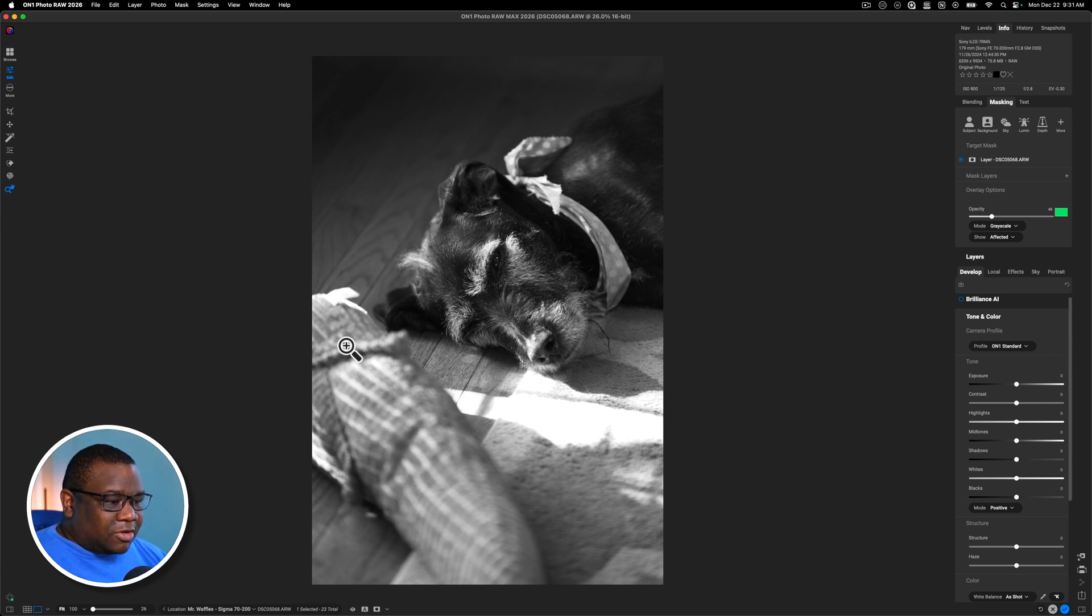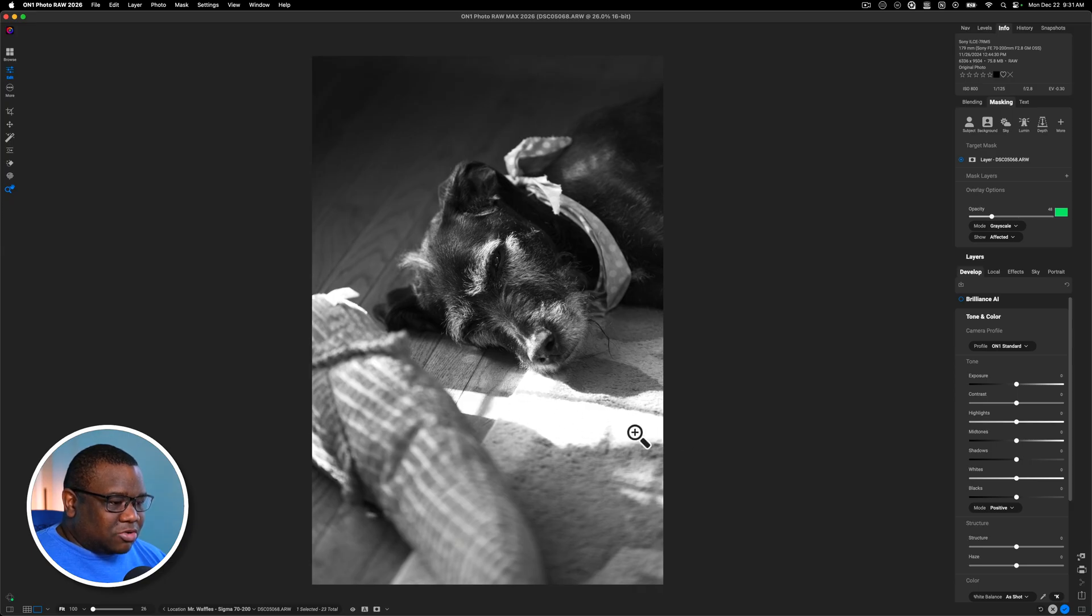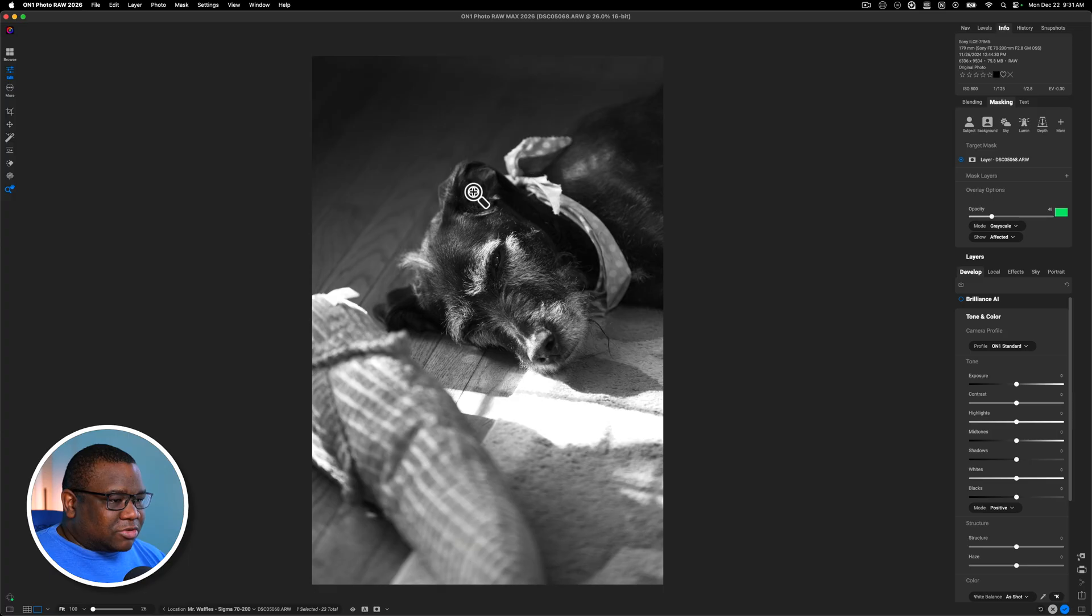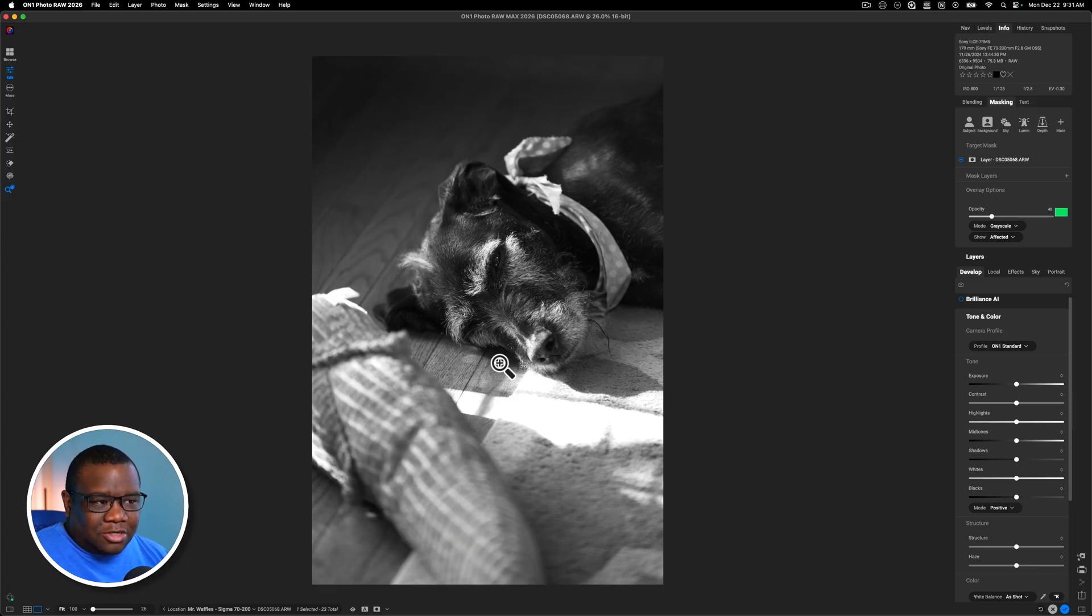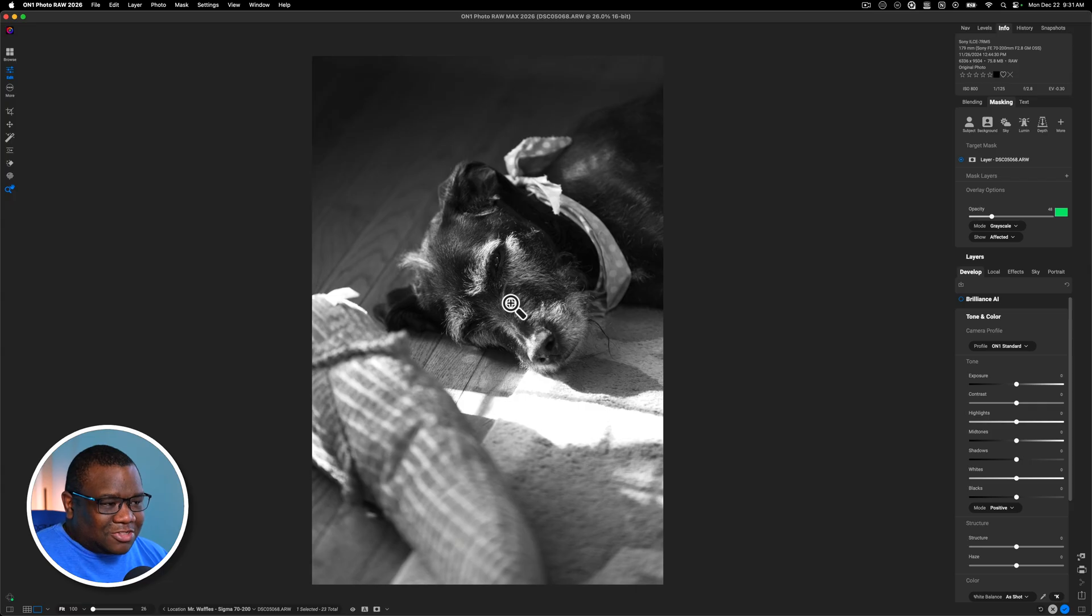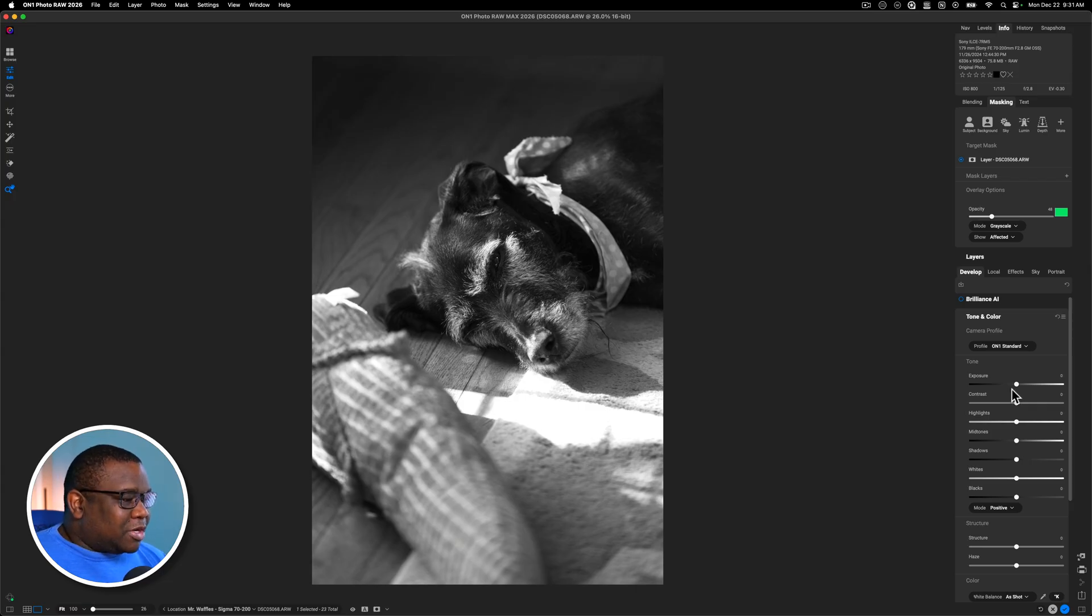Because right now I can see I have a lot of brightness down here. I probably have to do something with this little bright strip here. And then I have plenty of contrast through Waffles and it helps that he's a black dog with white fur in certain areas. So all that kind of works out.